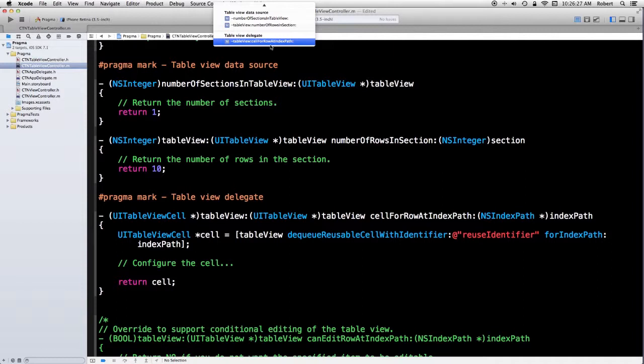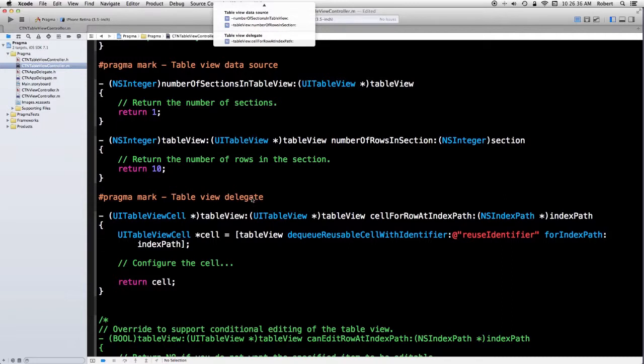There are other things you can do with pragma. For example, you can tell it to suppress warning messages, which I wouldn't recommend. I tend to believe that you should write your code to eliminate warnings rather than suppress them.